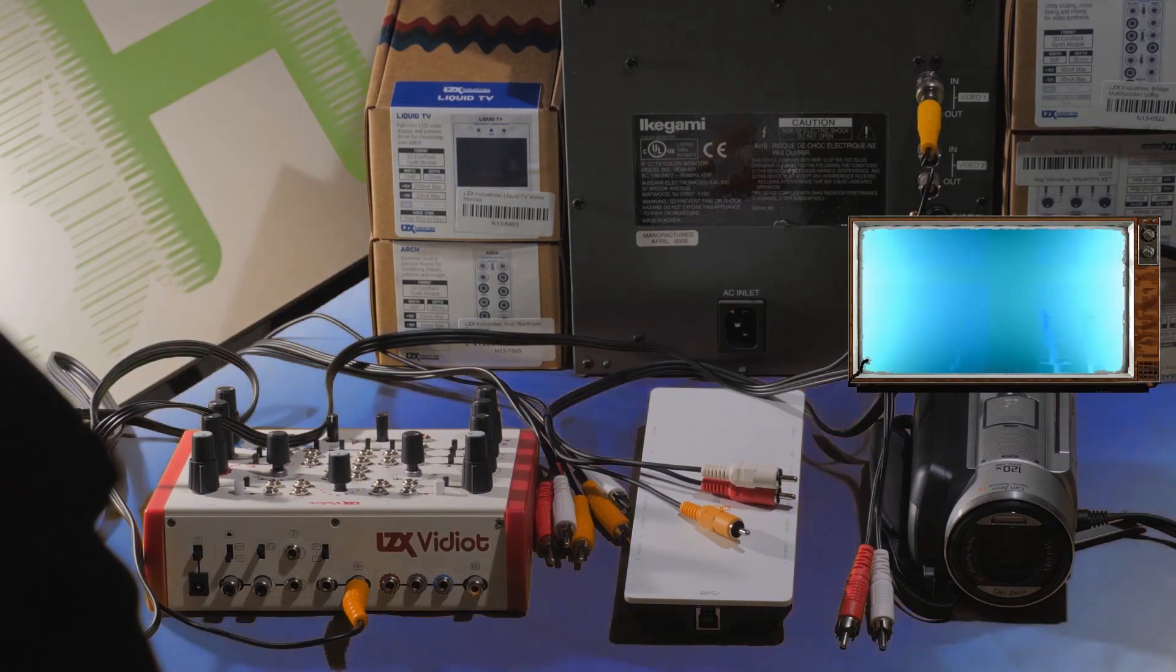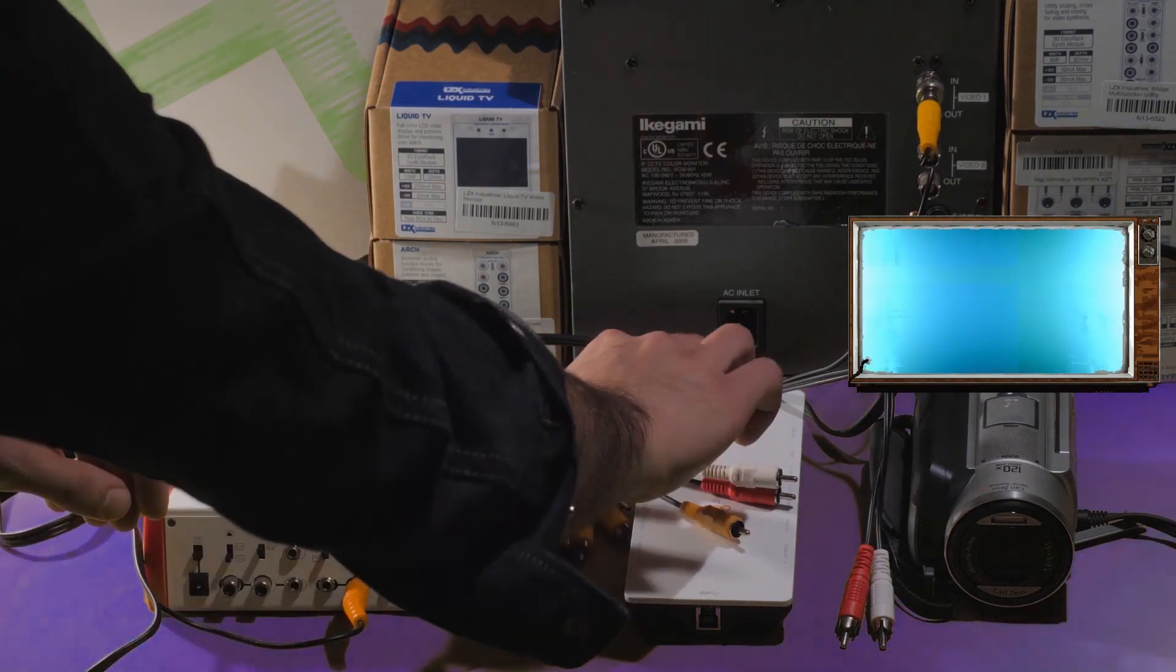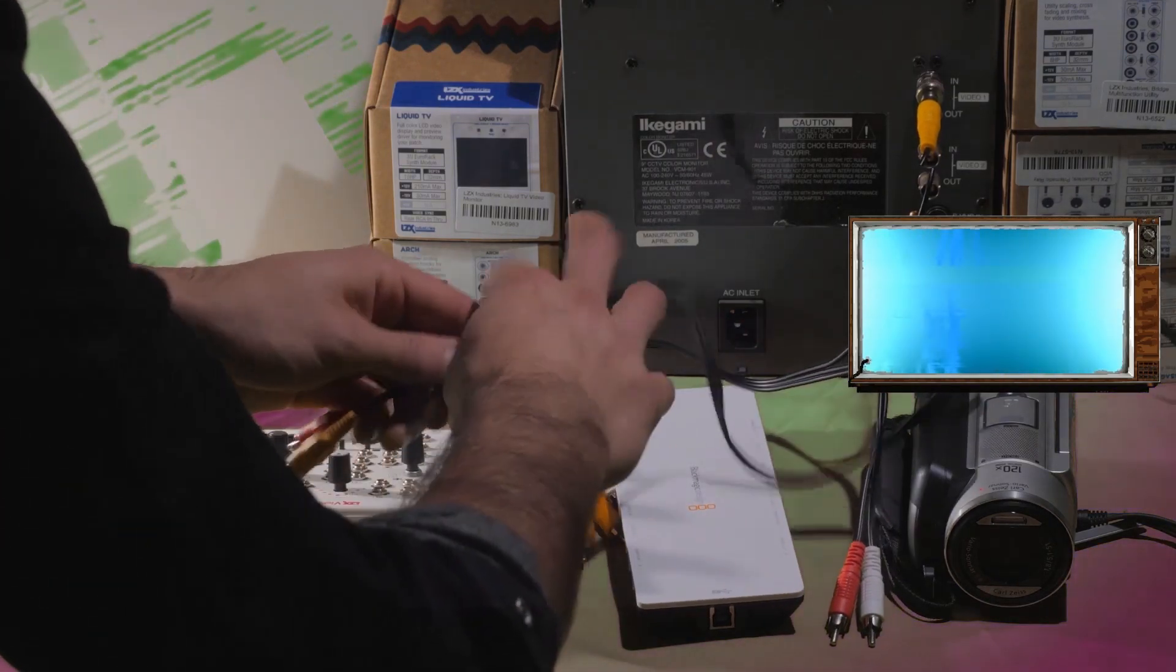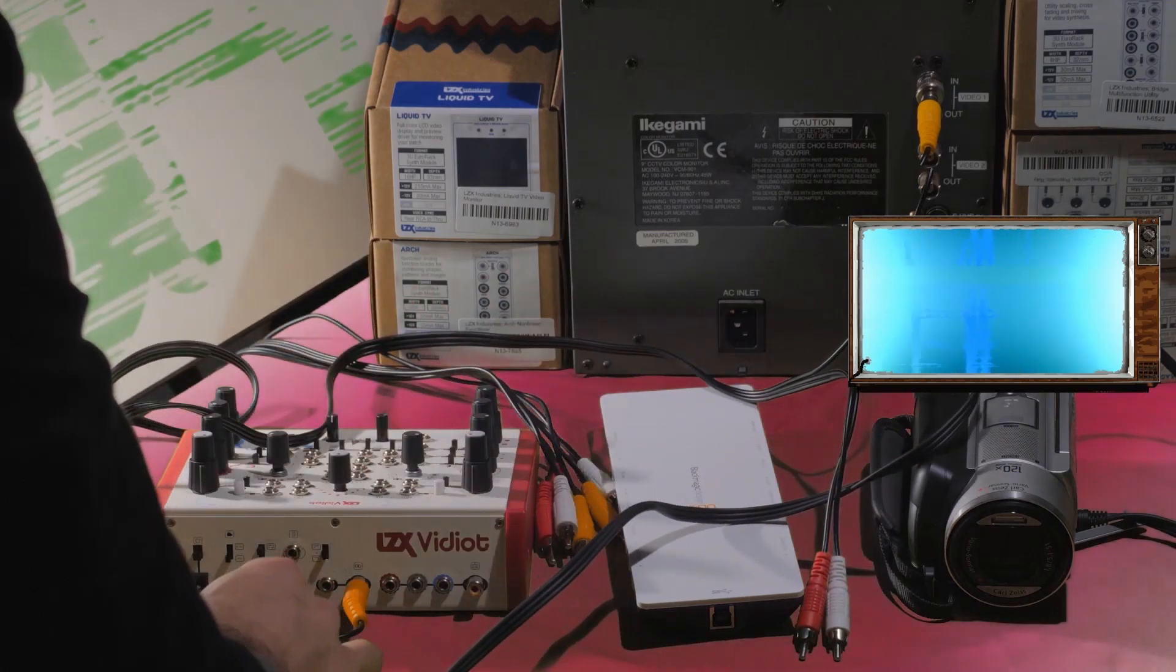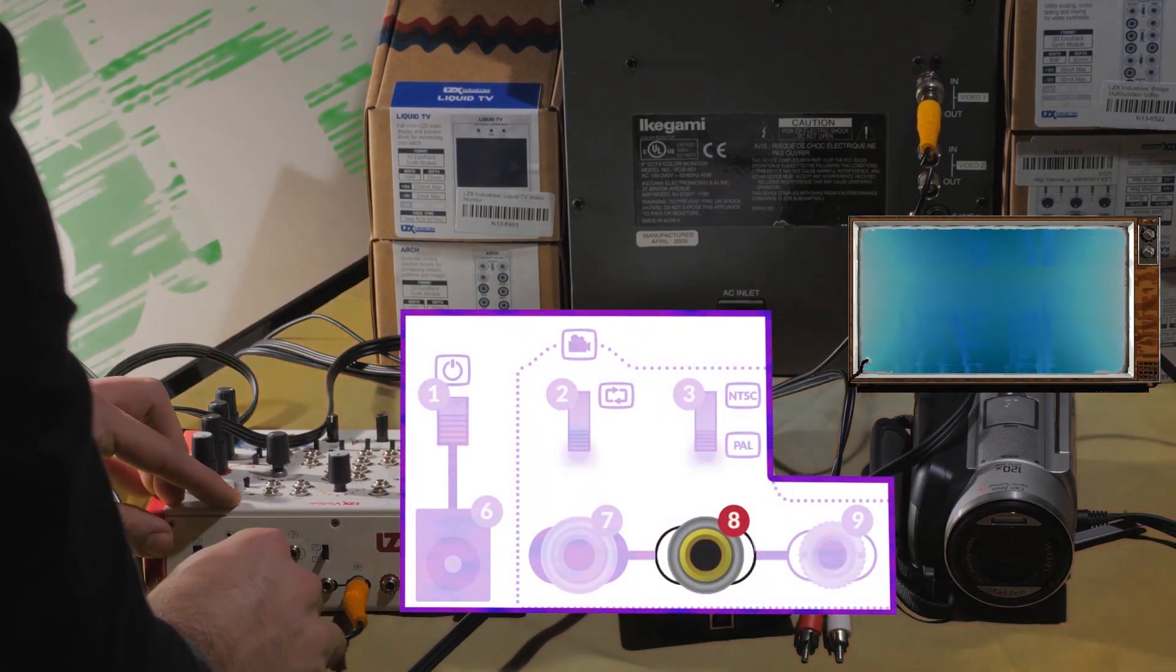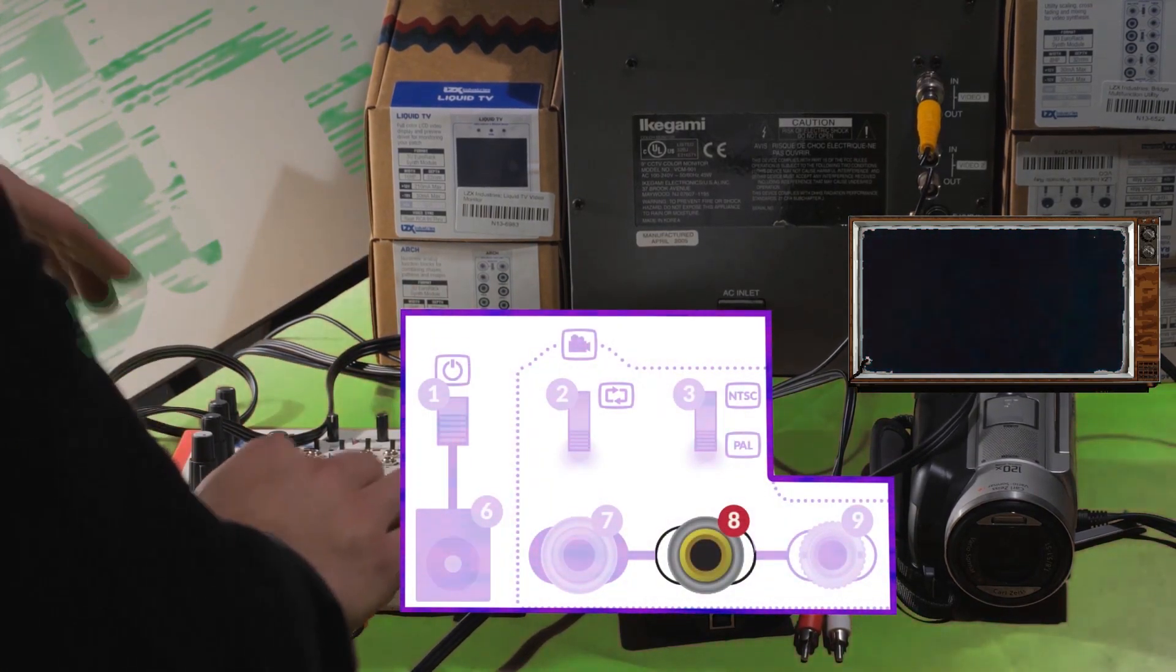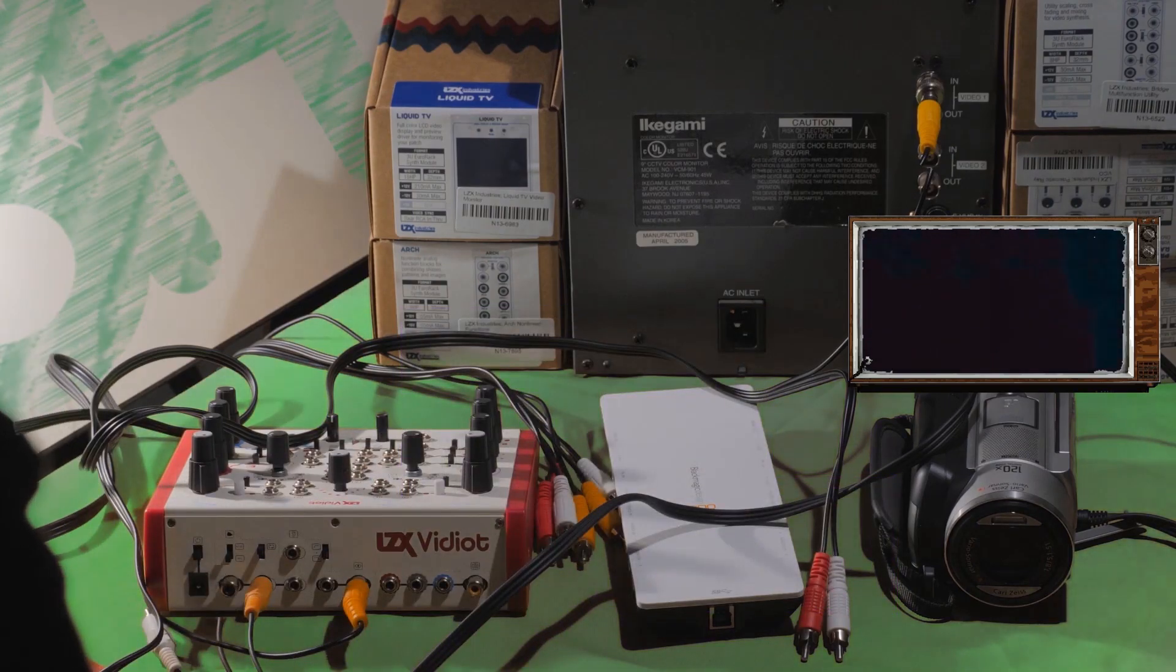Then connect the camera's composite output to the vidiot's video input. Make sure to set the NTSC PAL slider above the video input jack to match your camera's hardware.